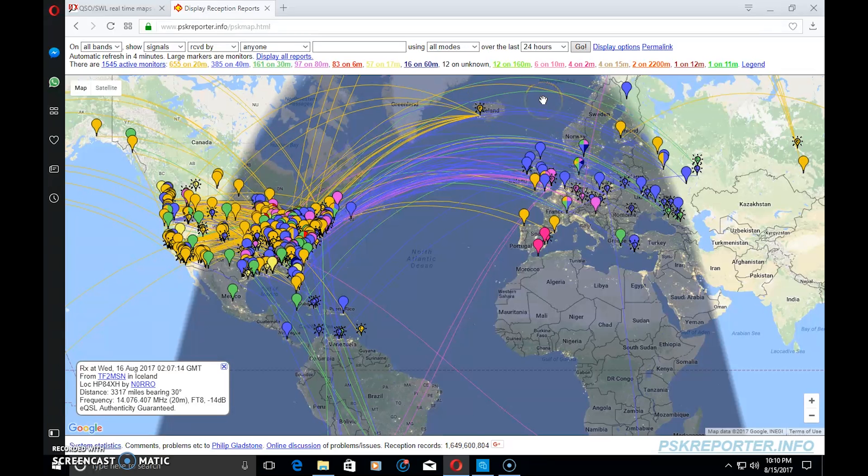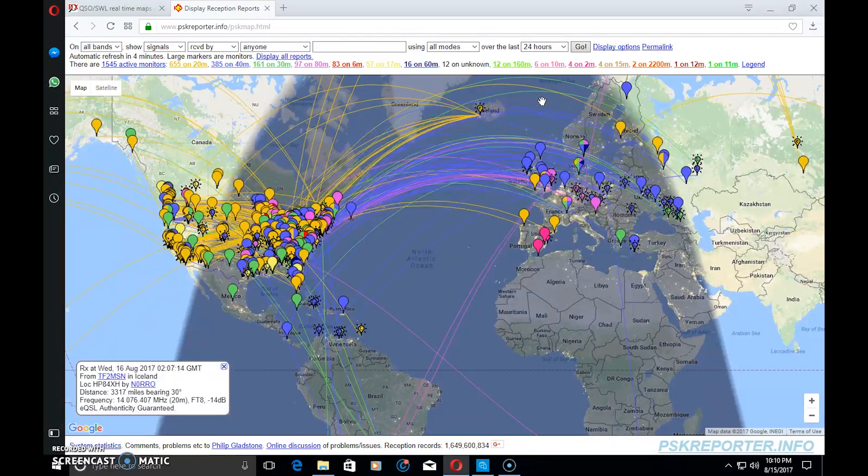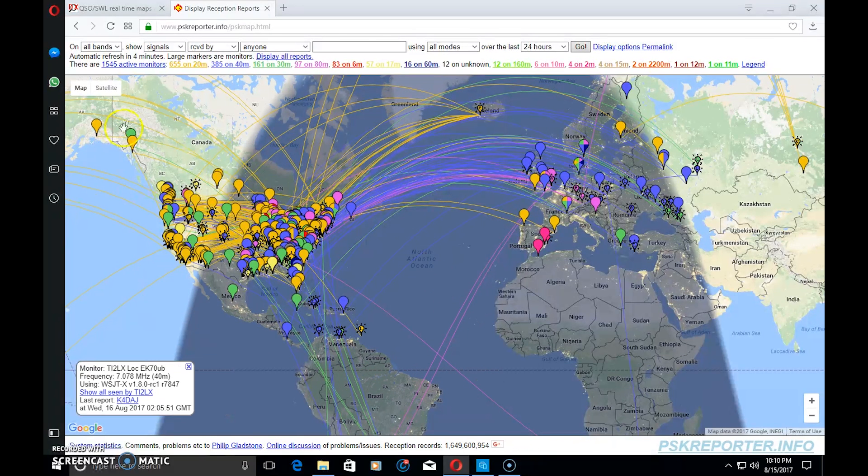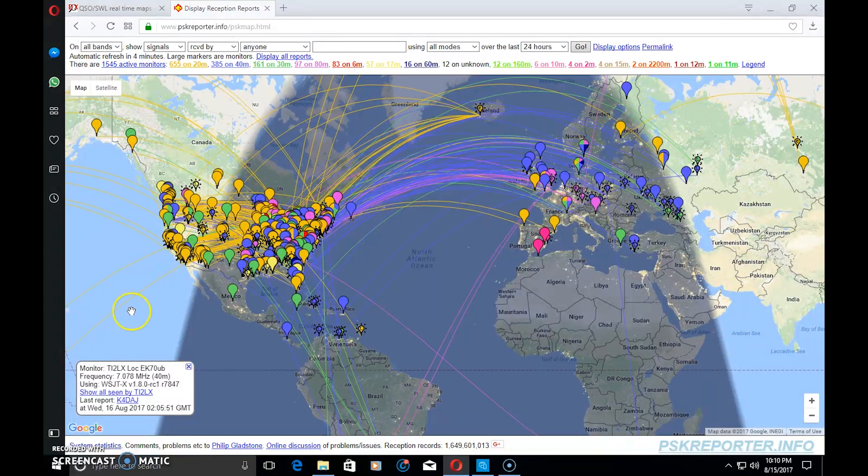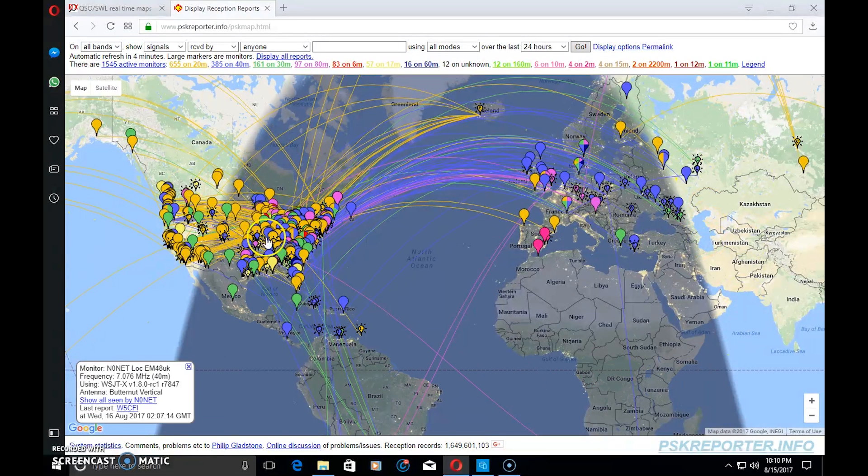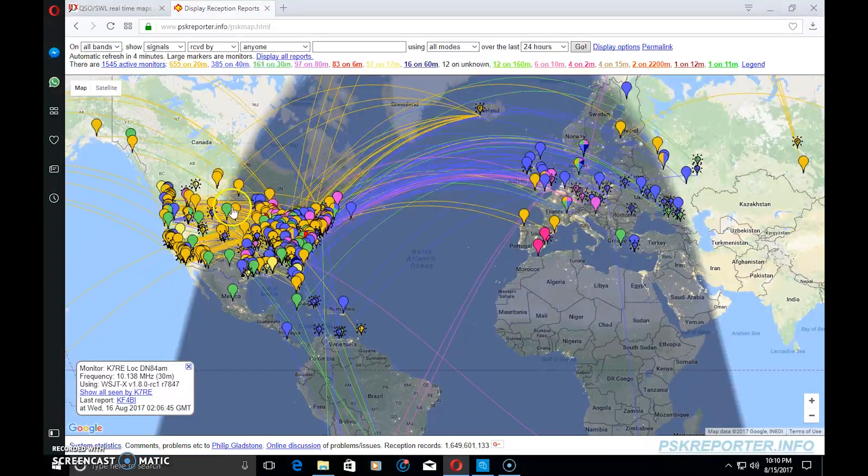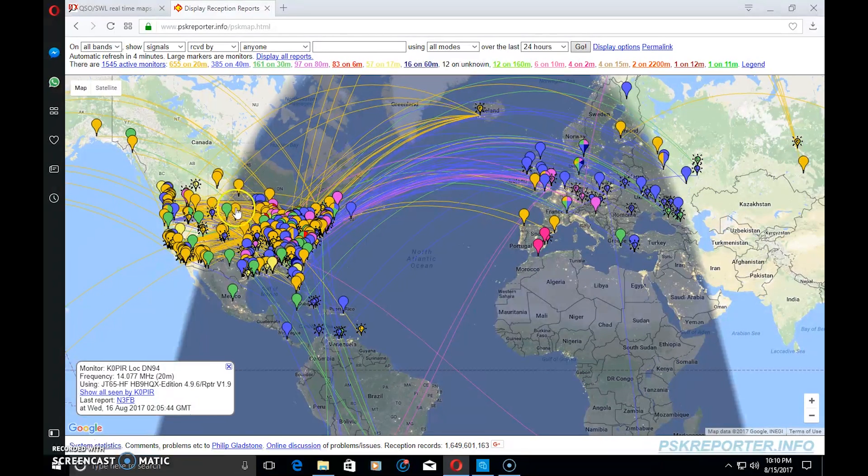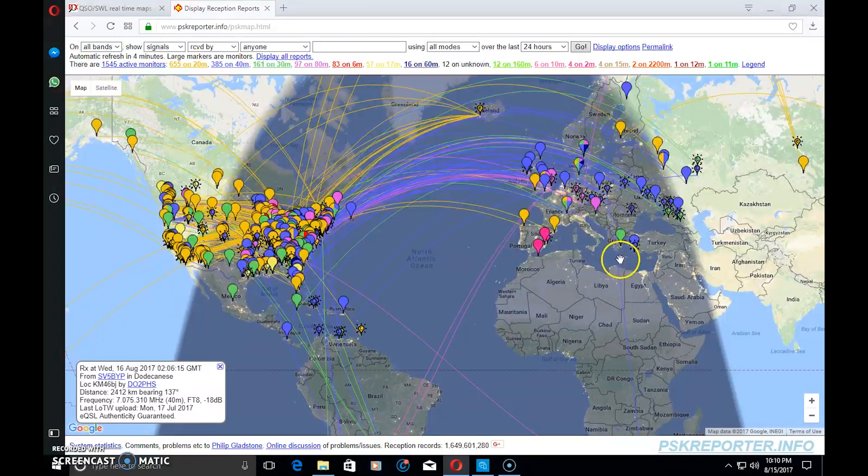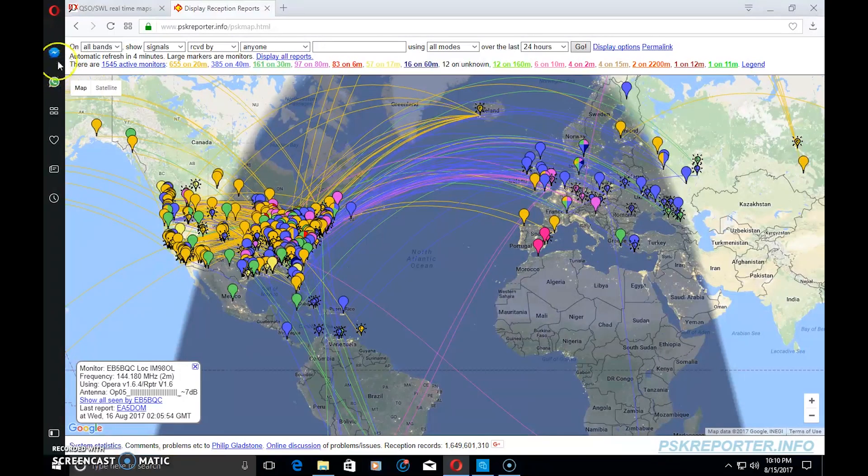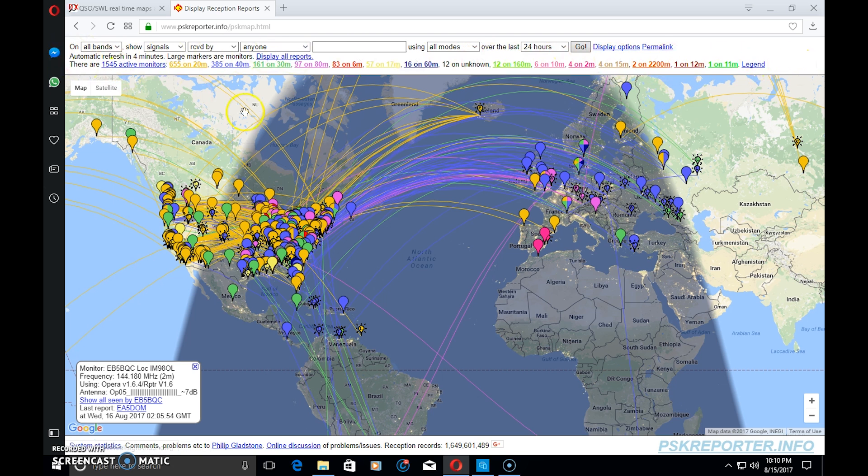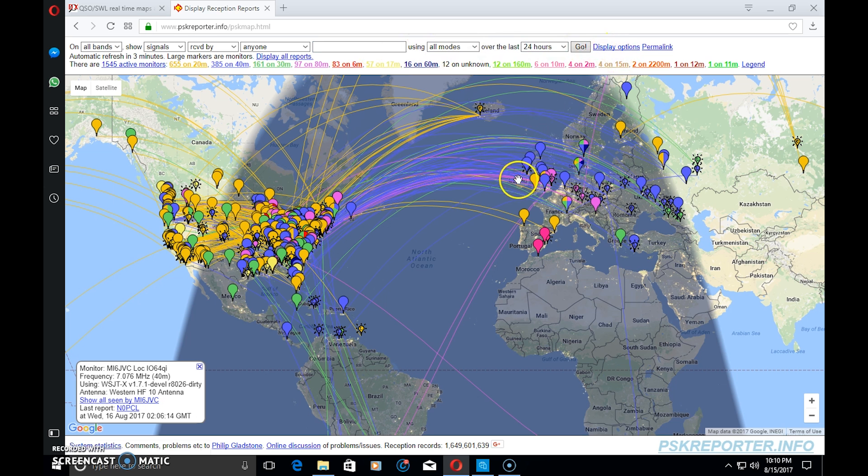PSK Reporter is showing me a lot of colored dots representing different signals being reported on all different bands with all different modes. On the top of this page you have a lot of drop-down boxes and different colors representing each band. What I'm going to do is filter this out. About an hour and a half ago I got on the digital mode JT9 on 30 meters.